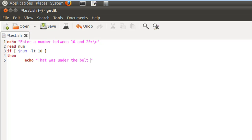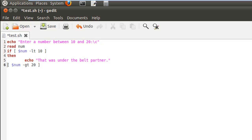On the next line we now have to check whether the value entered is greater than 20. We'll use another pair of brackets and type dollar-num hyphen-GT space 20. GT stands for greater than. This is the second check in our script, but it's not the final check — the final check is to see whether the number is between 10 and 20. Since this is an intermediate check between the if block and the else block, we cannot use the keyword else here; instead we use the keyword elif.